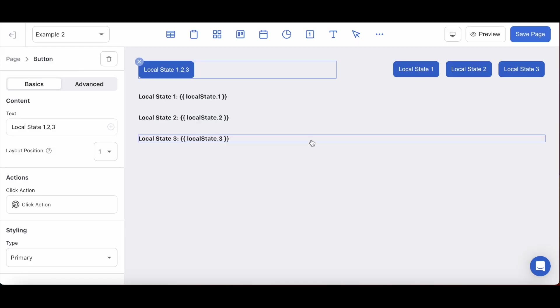And lastly, just if you were curious, all of the button labels were entered manually to make it really clear to you which local state keys were being updated by their button press.